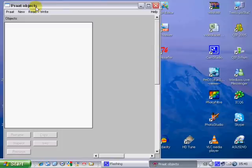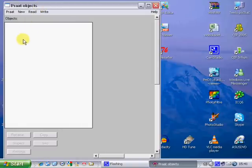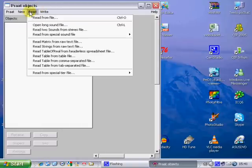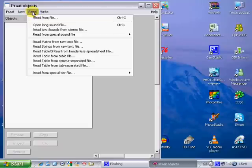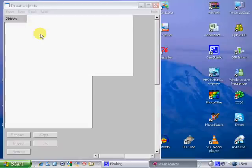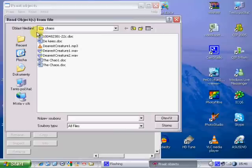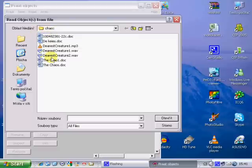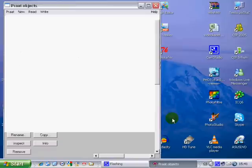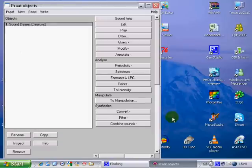Praat objects window shows several sound files, and when you are modifying them, they will show as new objects. So, we don't have the option 'open', we have 'read'. Now, I chose the beginning of the poem Chaos, 'dearest creature'. Open.